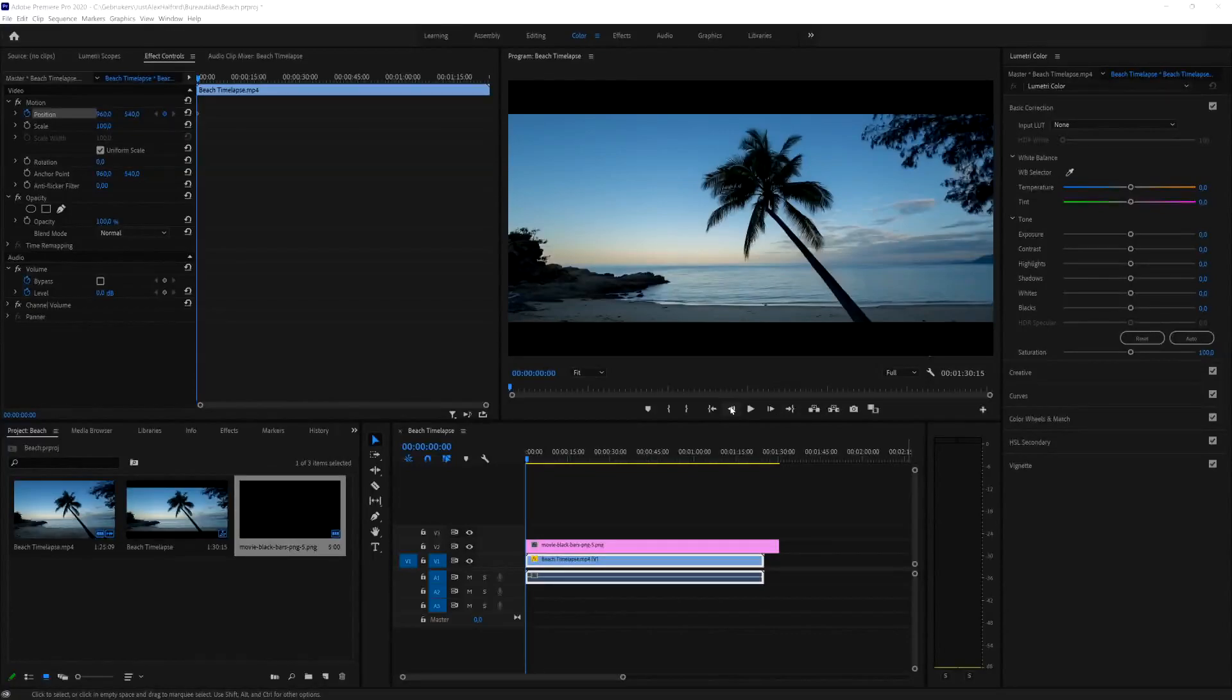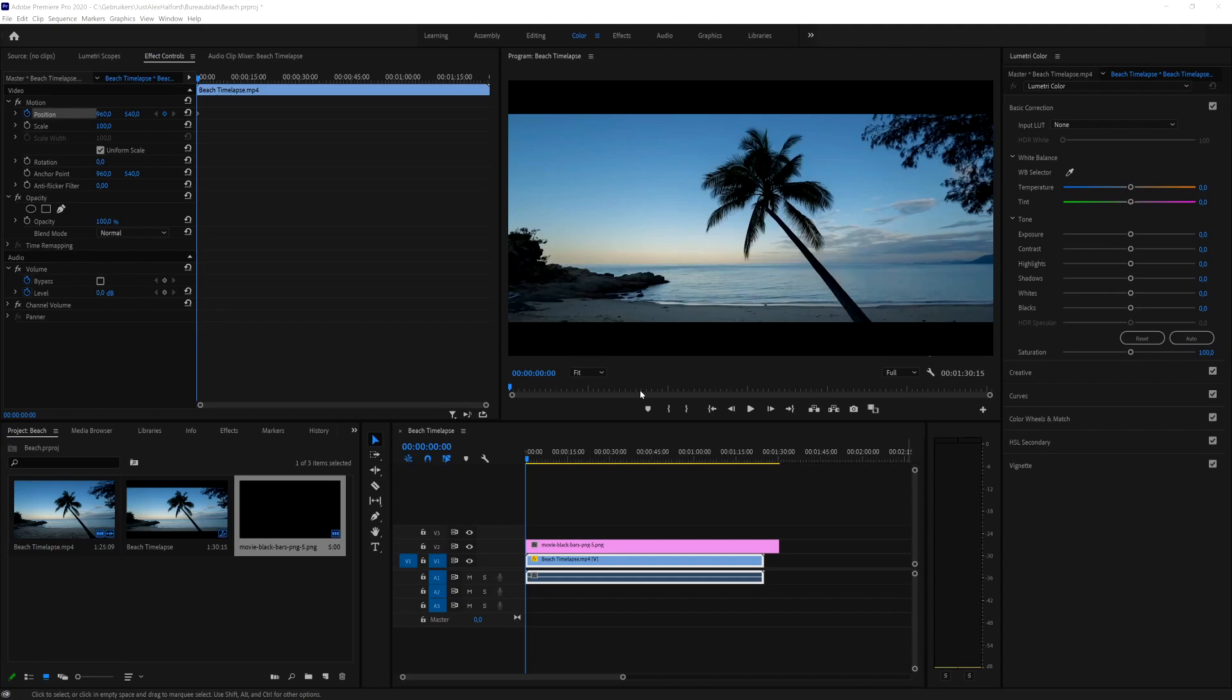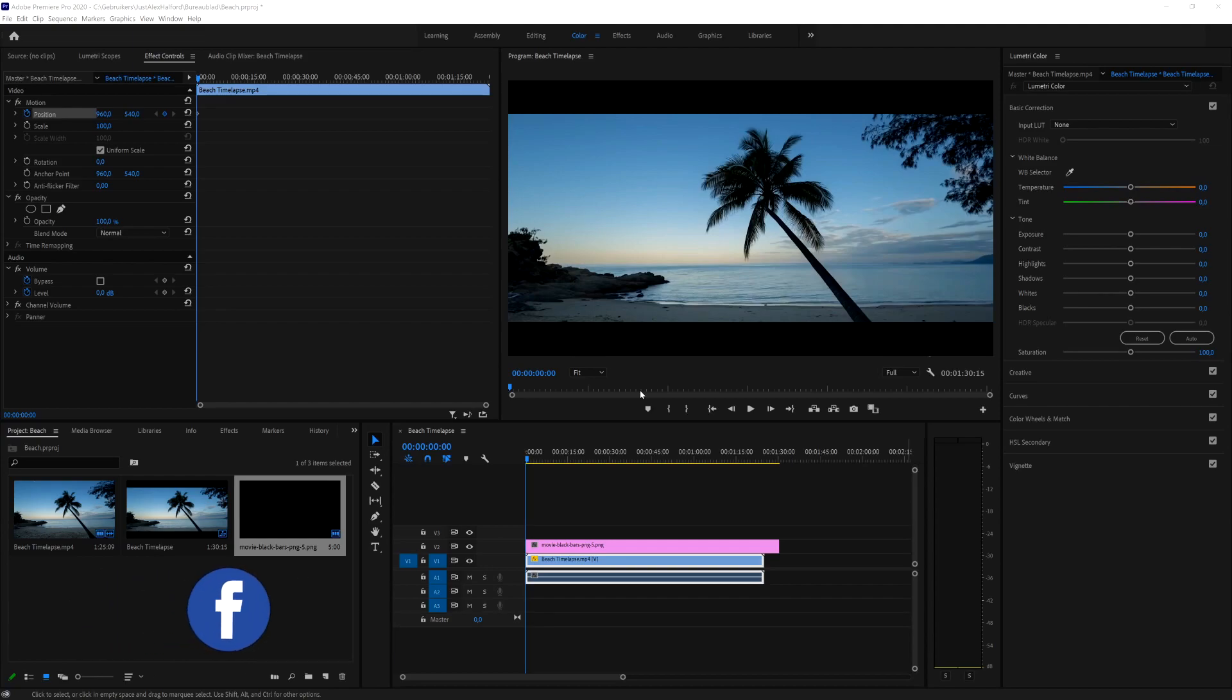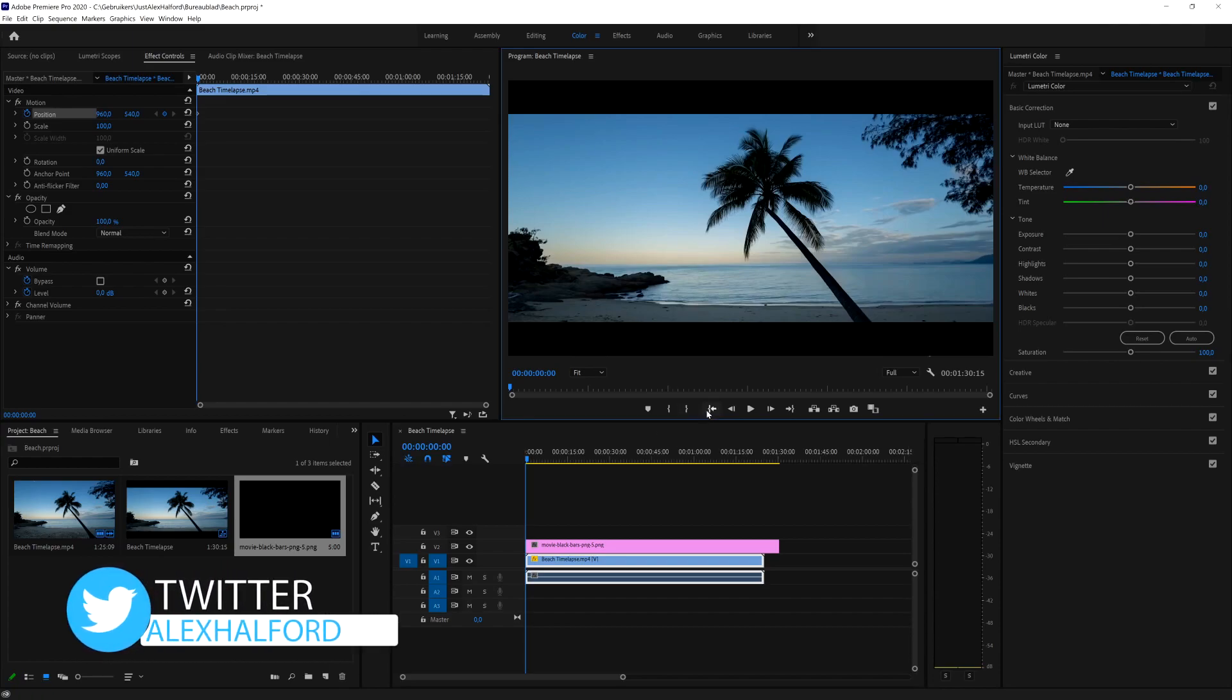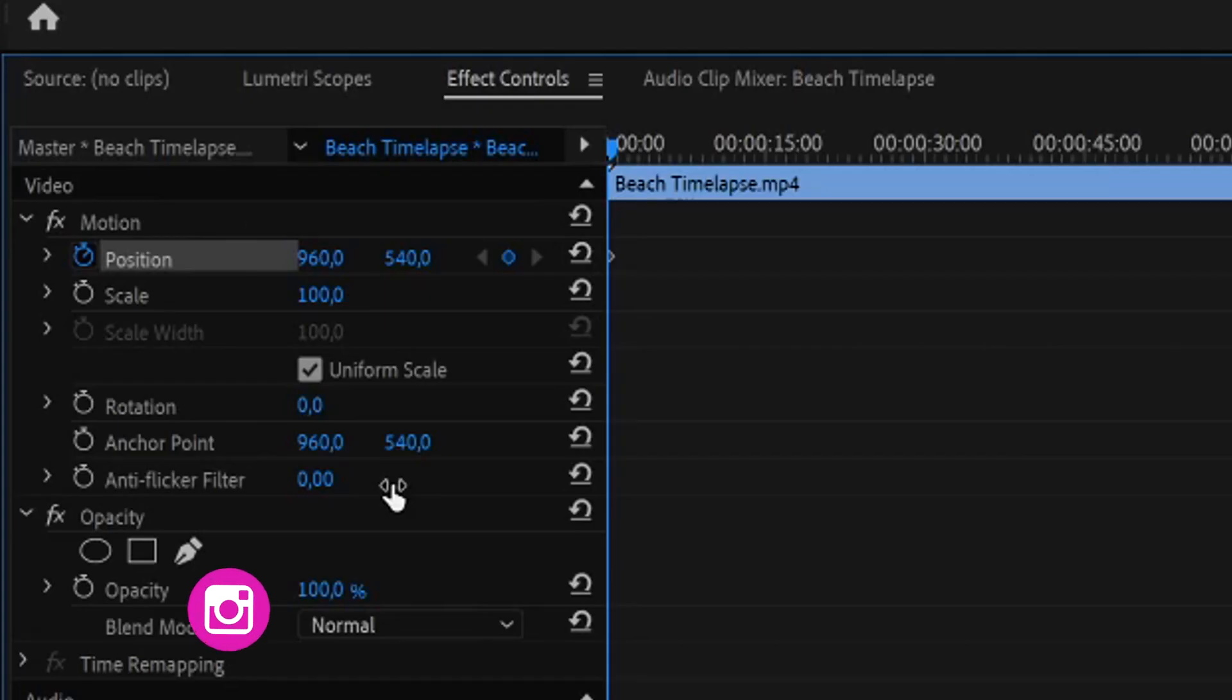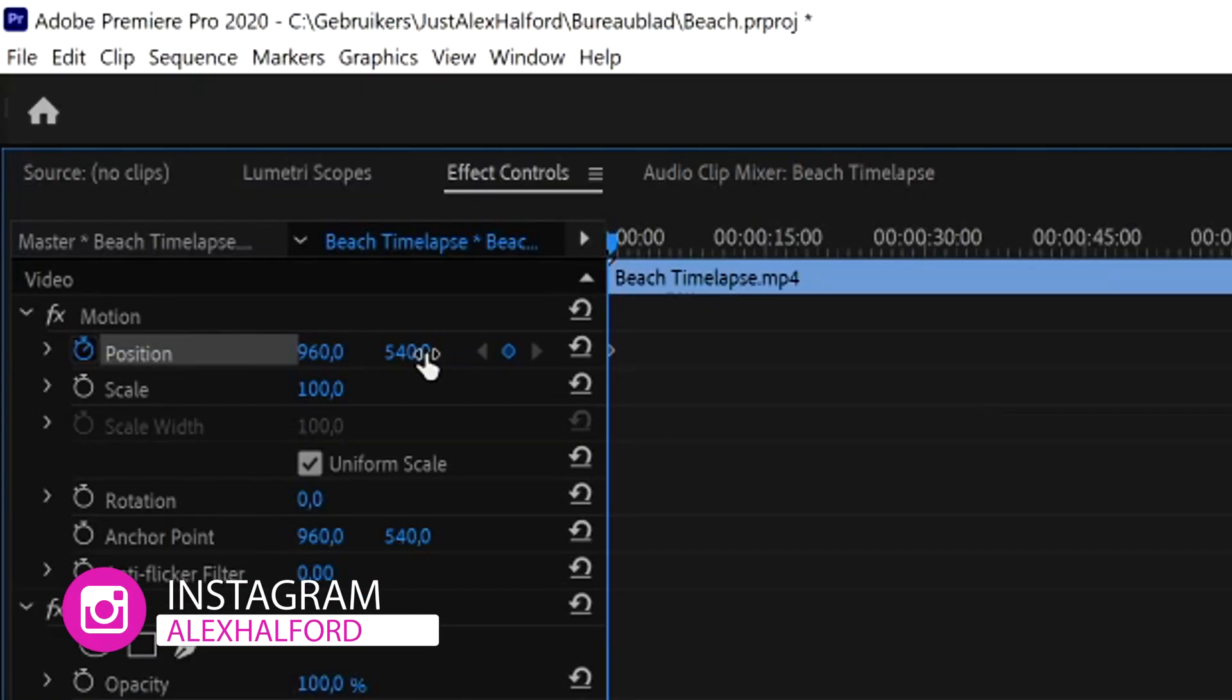Alright, so now that we are in Premiere Pro, I have this stock clip of a beach time-lapse. What we're going to do is simulate somebody panning the camera from top to bottom or left to right. Let's say you went out to the beach all by yourself and you don't have anybody to create these shots and film it handheld. This is a really cool technique you can apply to your footage to make it look like somebody has shot it while you're walking across the beach, making it more cinematic. Right here under our effects control tab, we have the menu where we can change the position and everything like that.